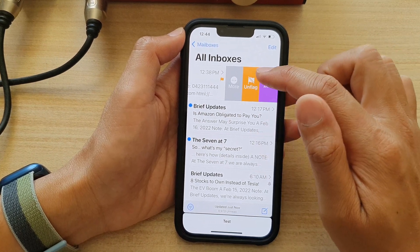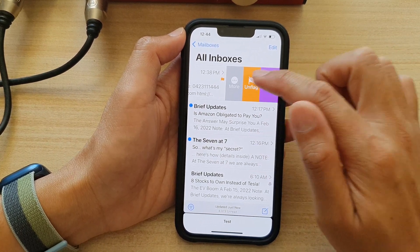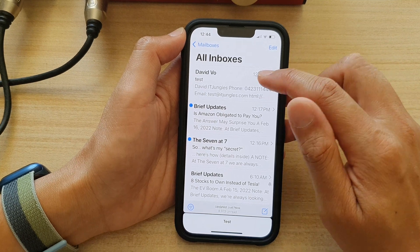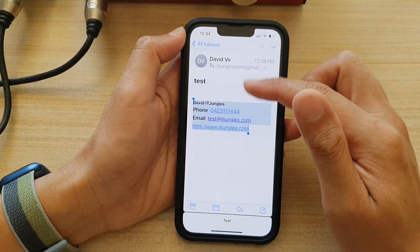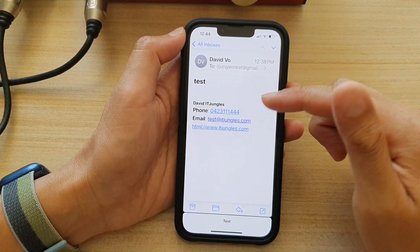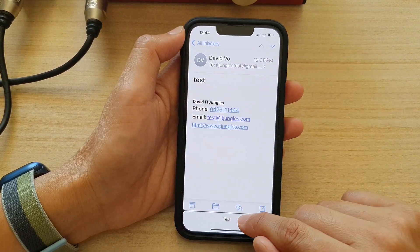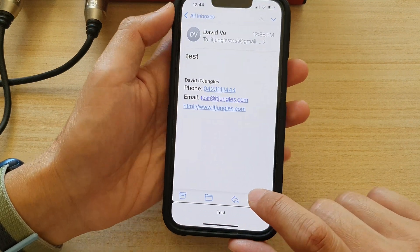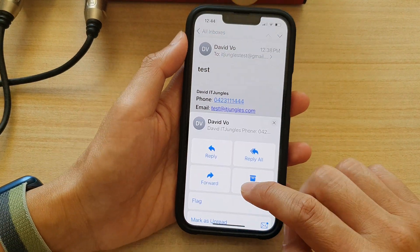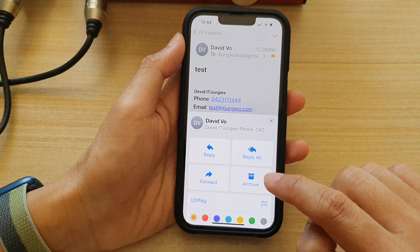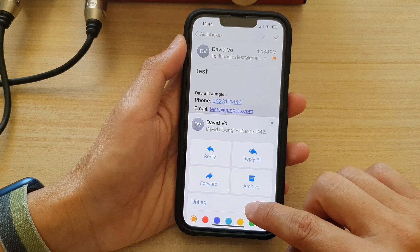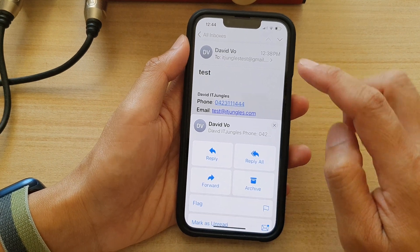Swipe out to unflag it. Now if you have already opened up the email, you can tap on the reply button at the bottom, and from there you can also flag or unflag the email.